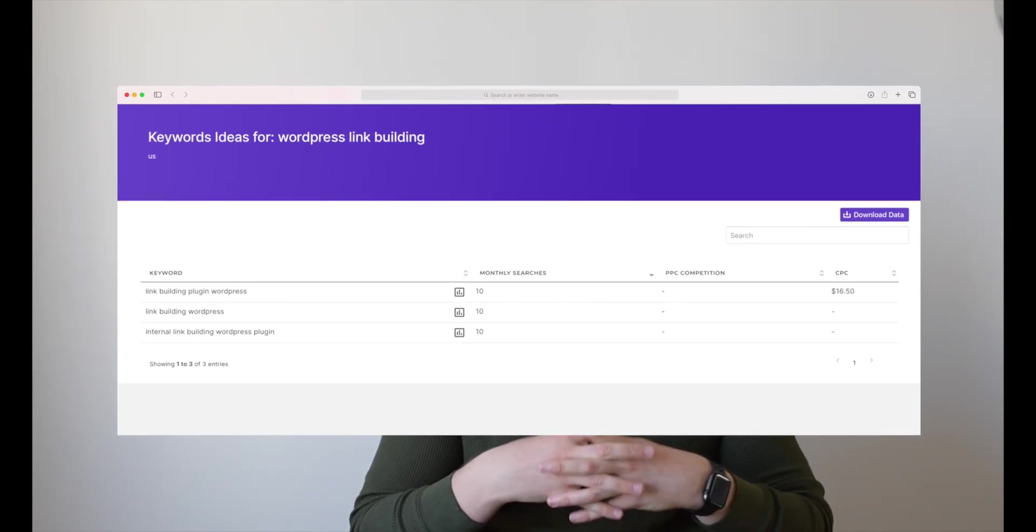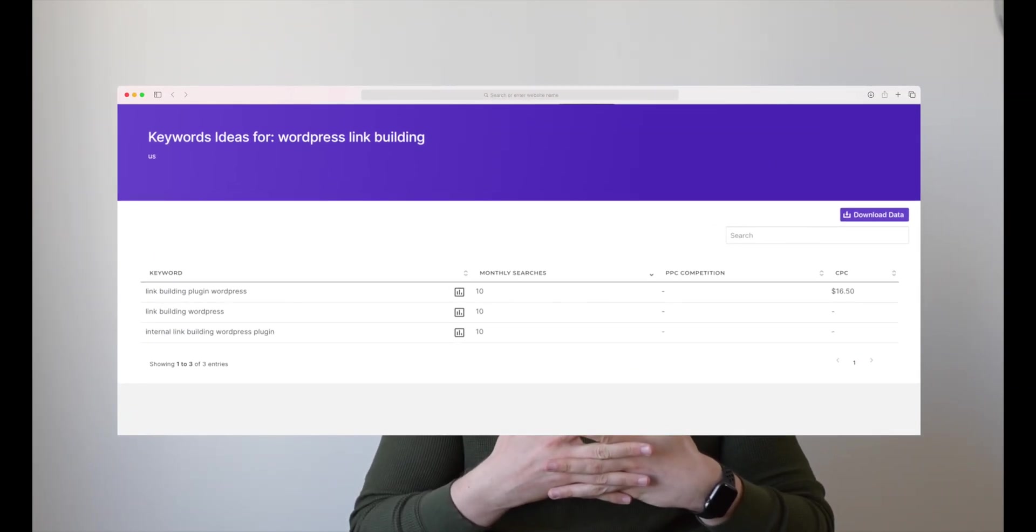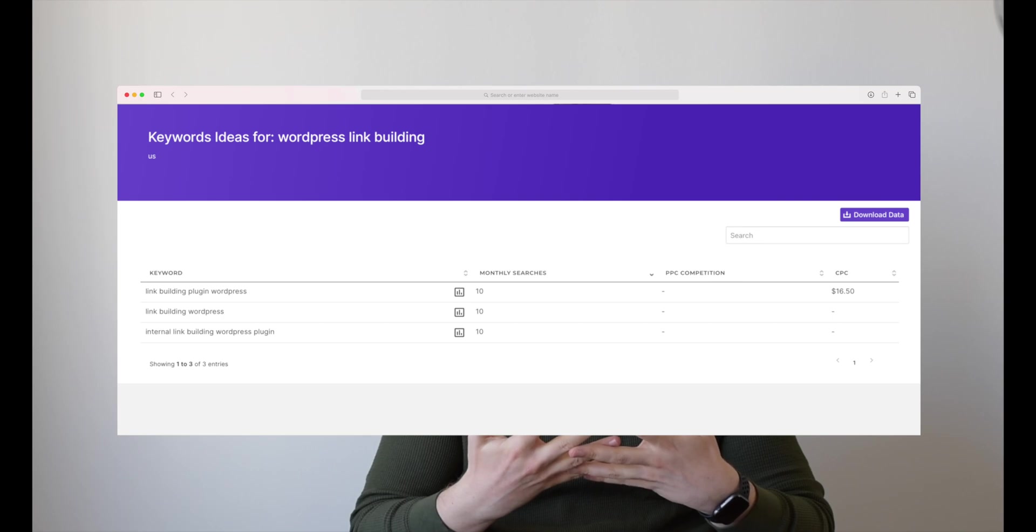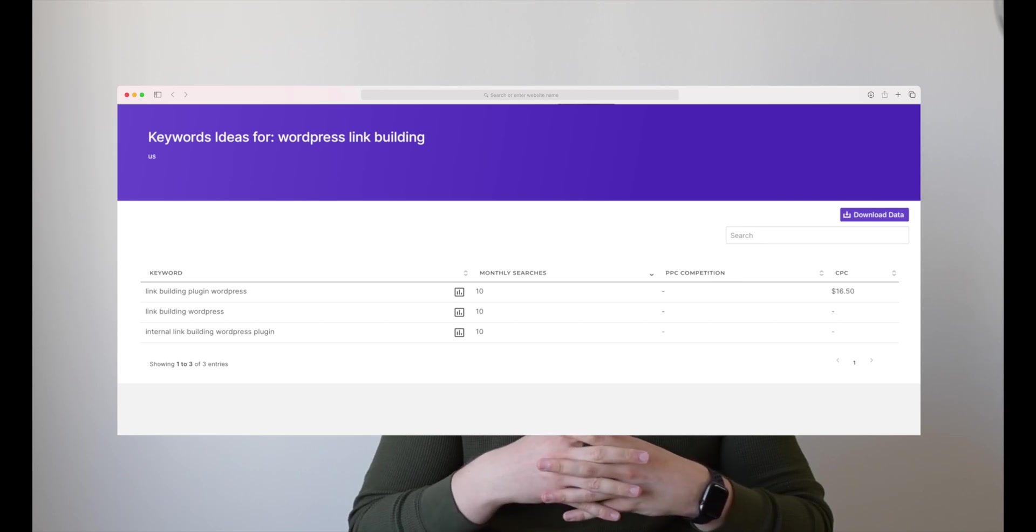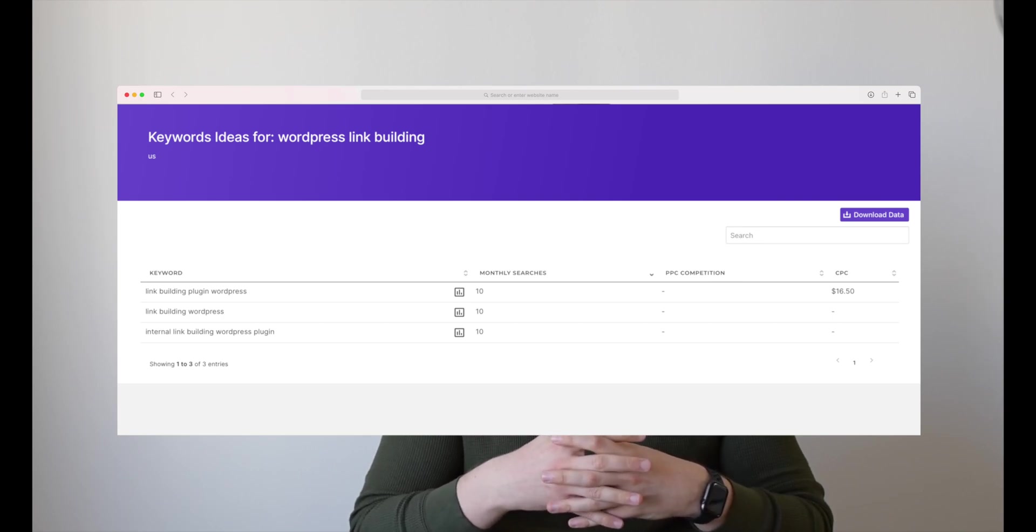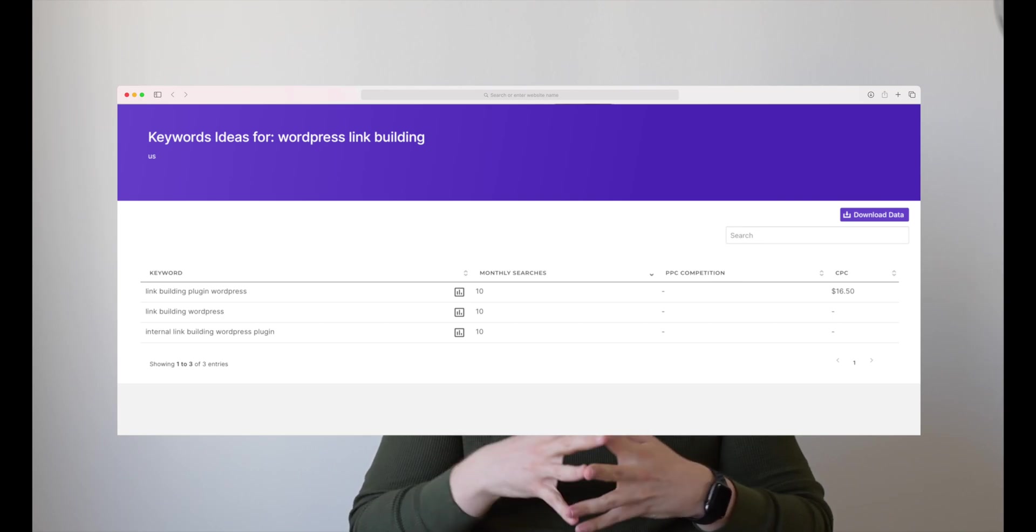If we start by taking a look at the keyword section, they have two main features within that module. They have keyword ideas and keyword cluster. I tested out keyword ideas, as you can see, and I typed in WordPress link building as my keyword. The result I got back was three different keywords and one of the keywords were even what I entered.